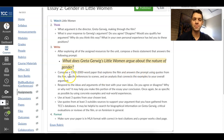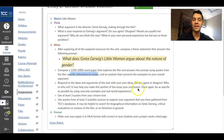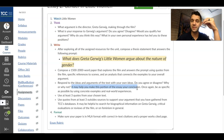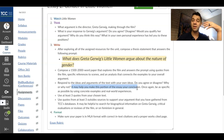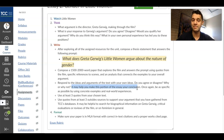Use quotes from the film, specific references to scenes, and analysis that connects the examples to your overall argument. Respond to the ideas and arguments of the text with your own ideas — do you agree or disagree, and why? It may help to make this the conclusion of your essay. The introductory paragraph gets the reader's attention and is followed by your thesis statement. Your body paragraphs unpack the argument that Greta Gerwig is making throughout the film. Then your conclusion is your response — if you disagree or agree, this is your time to tell me why.